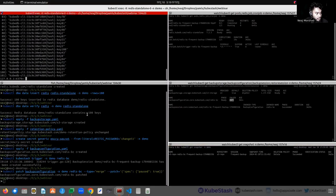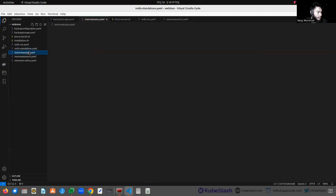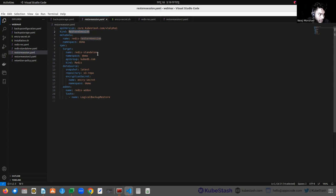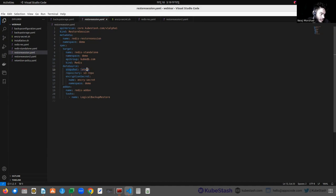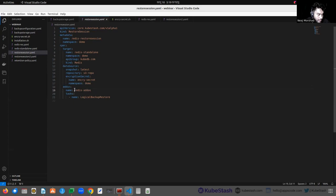Let's look at the RestoreSession CRD. Here we have to mention the target information — where we want to restore the data. In the data source section, we have to provide which snapshot we want to restore; if we put 'latest', the latest snapshot will be restored. We also provide the repository information and the same encryption secret that was provided in the BackupConfiguration, to decrypt the encrypted data. In the add-on section, we provide the add-on name and the task containing the specific restore logic for Redis.